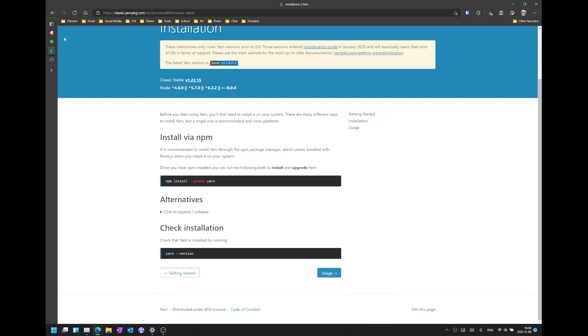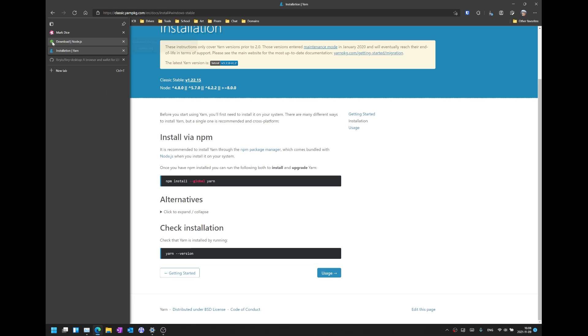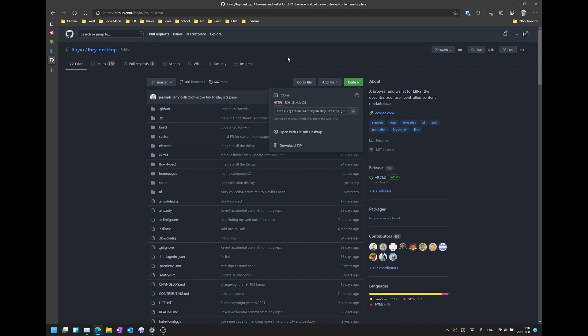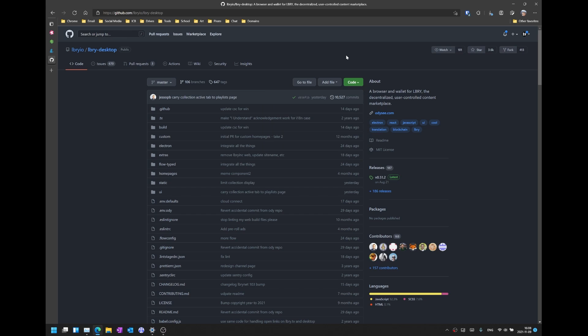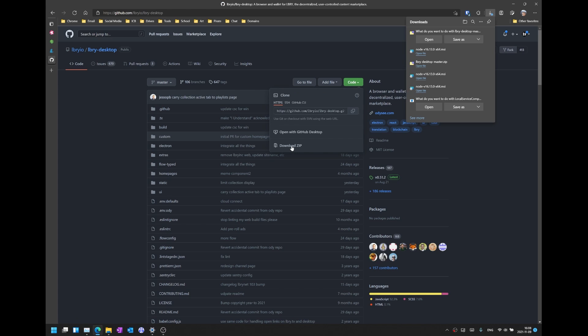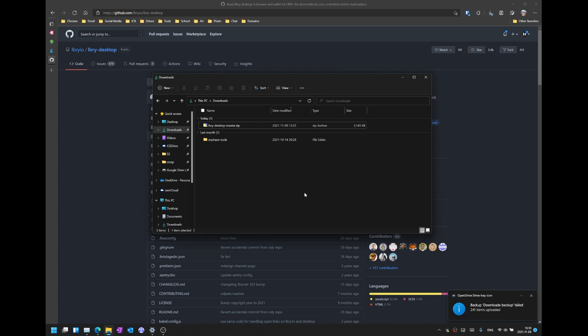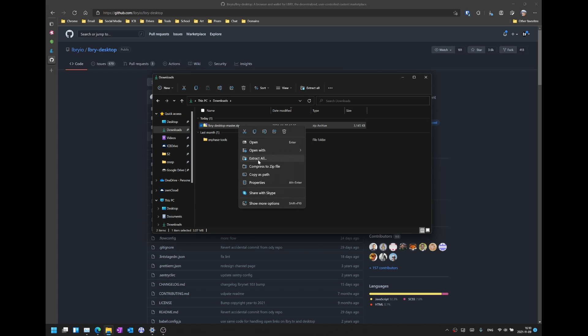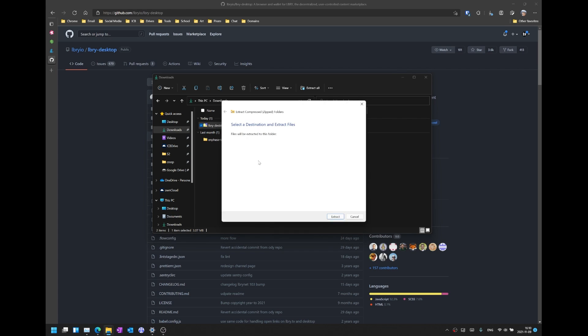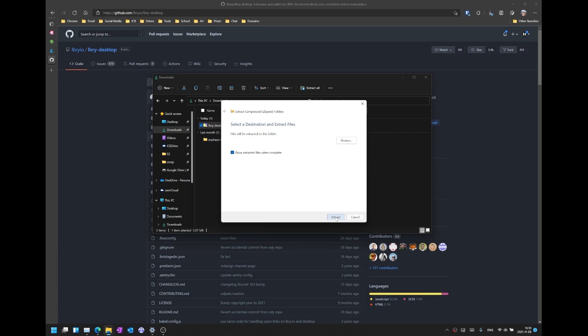And once Yarn is installed the next thing that you can do is head to the LBRY desktop official GitHub repository and download the source code. You can download the source code by just clicking on the green button called code and then download zip and download this or save it as to any folder that you wish. And once your file has been downloaded just go ahead and right click on your file, and then go extract all and then extract it to any folder that you wish. I'm just going to extract it to the default folder.